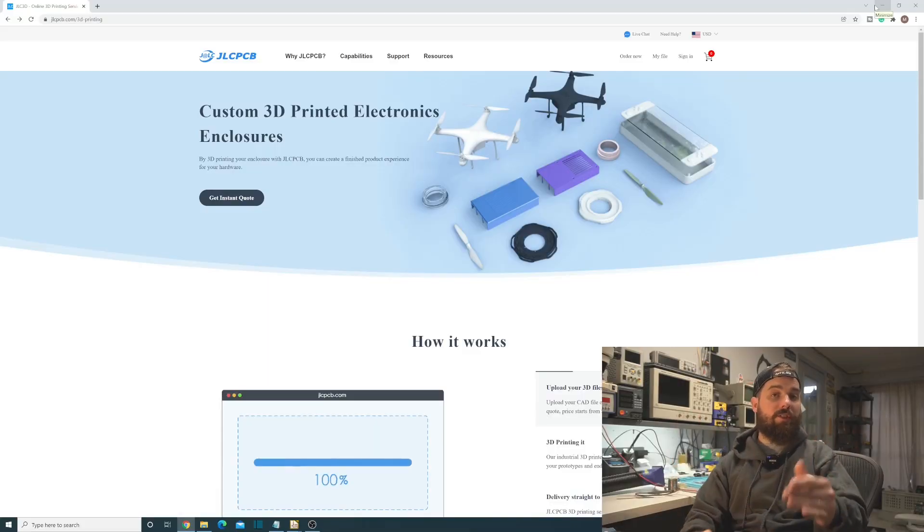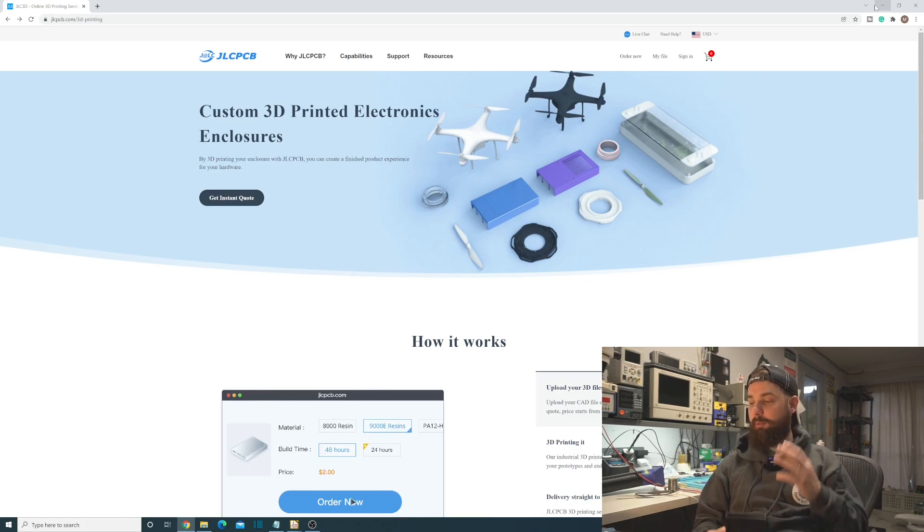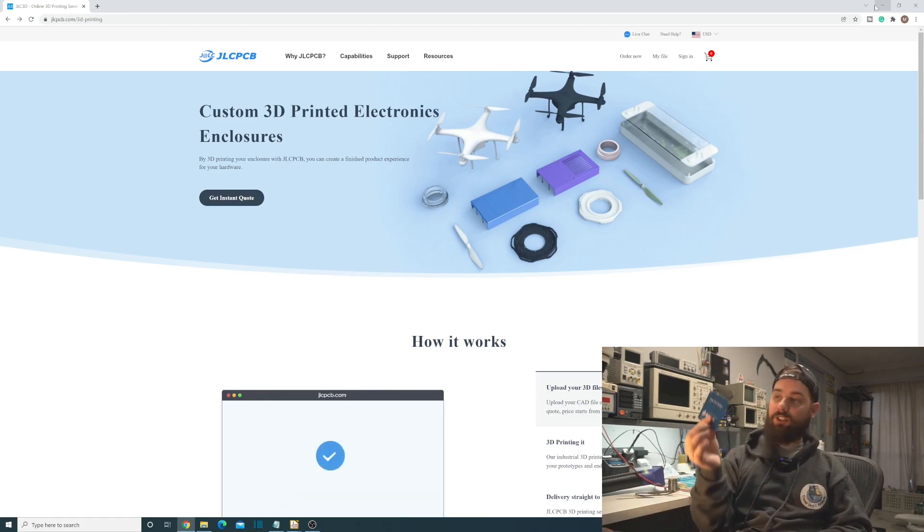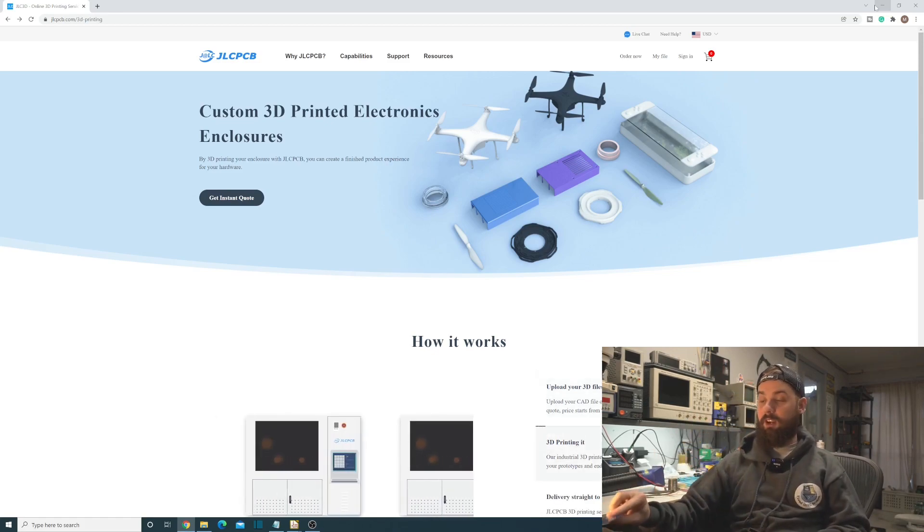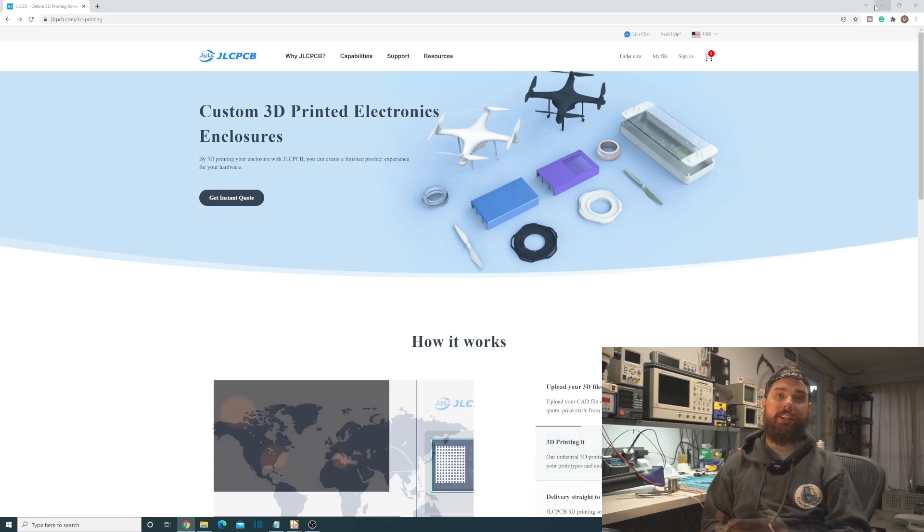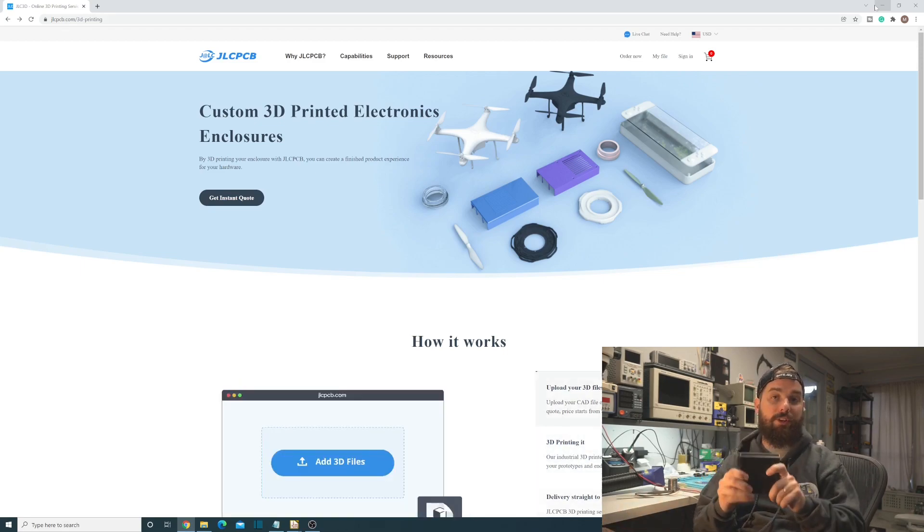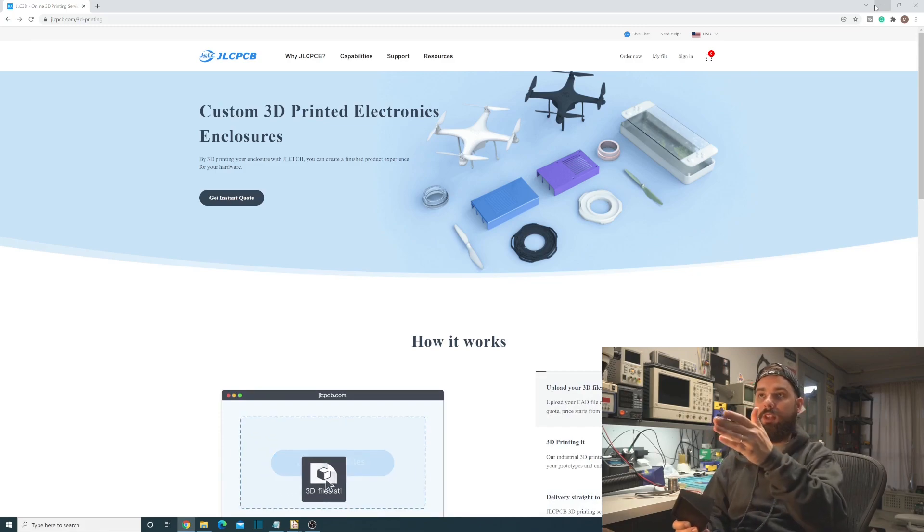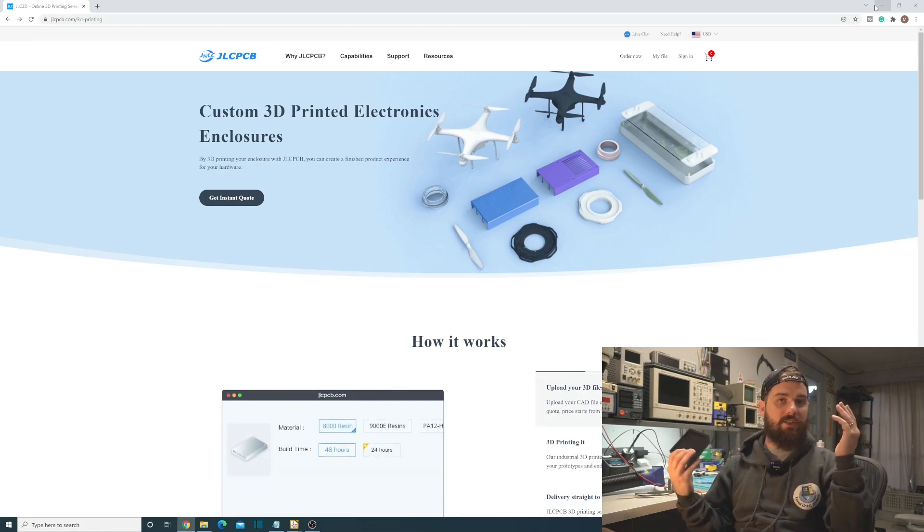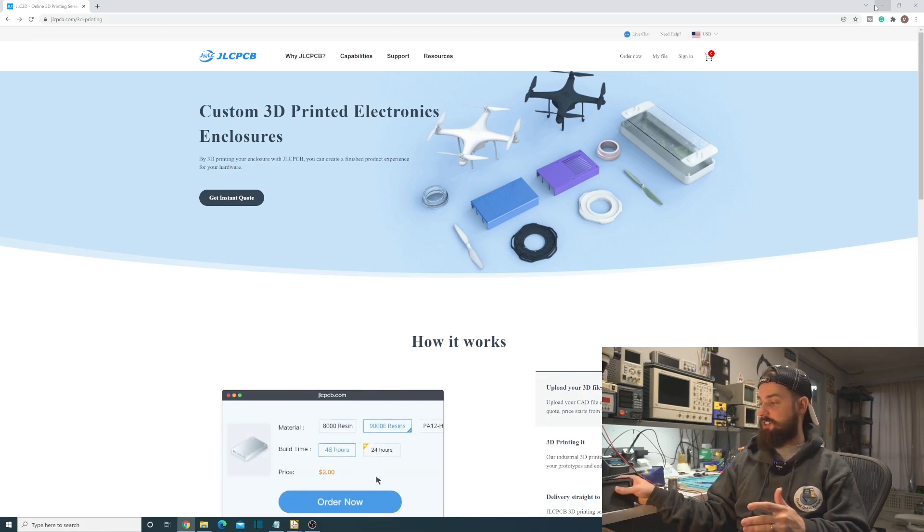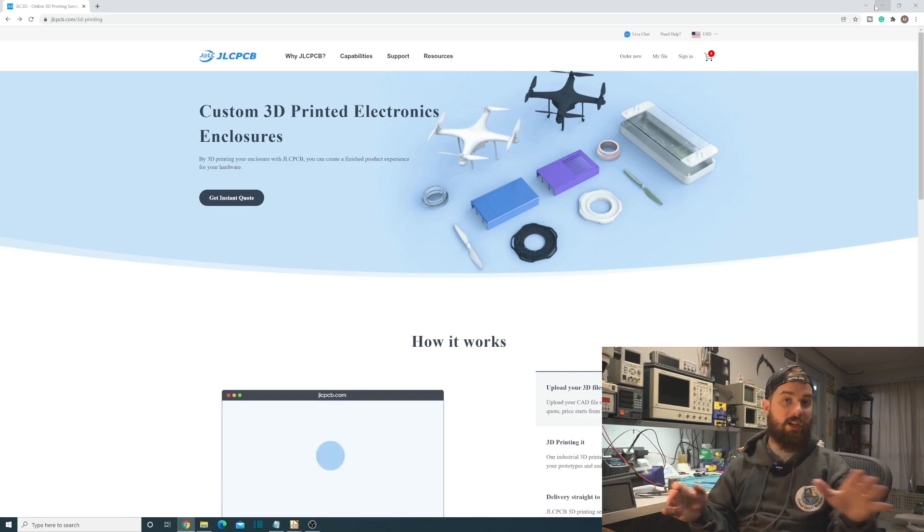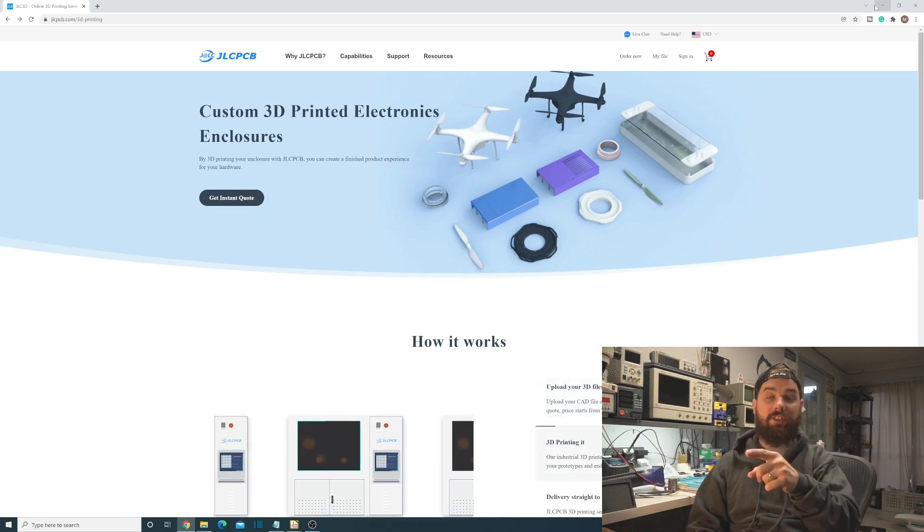Okay so first let's talk about today's sponsor JLCPCB. Now everybody knows that they do PCB manufacturing and they're the ones that made the circuit boards here, but did you know they also do 3D printing? You can send in your files for your 3D prints and get them to 3D print everything for you too, and just get it all done in one place so your project is just a complete project ready to go.